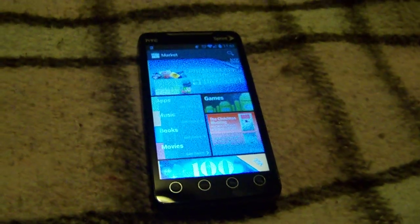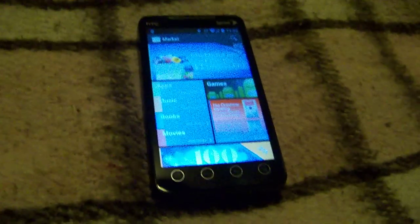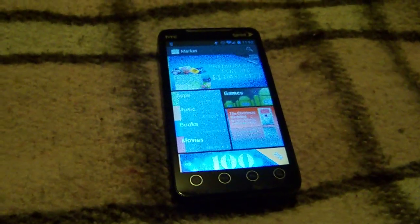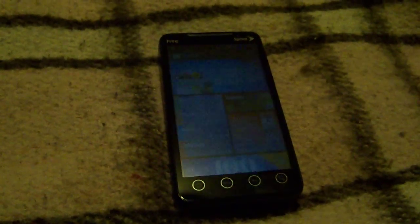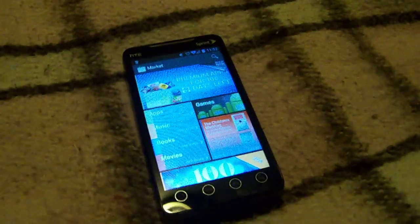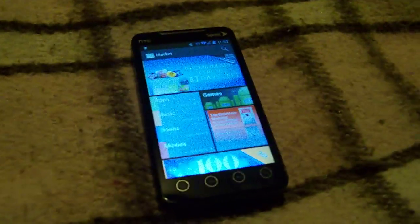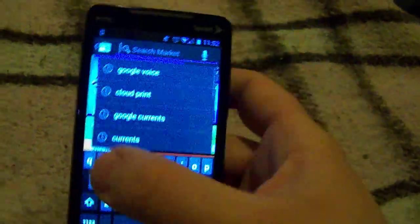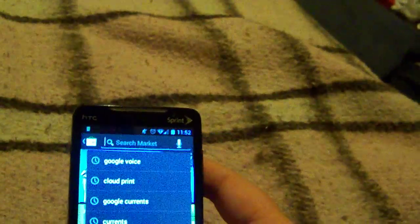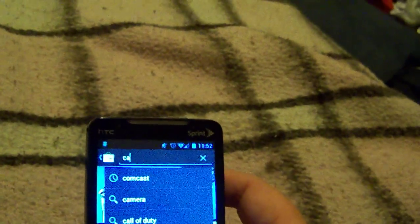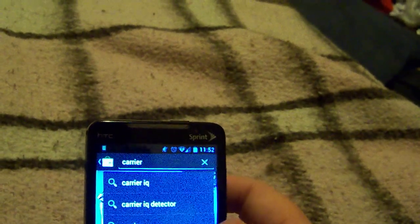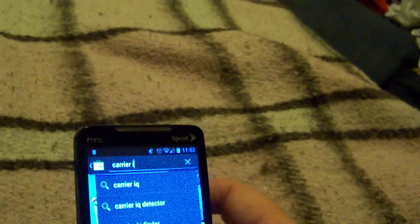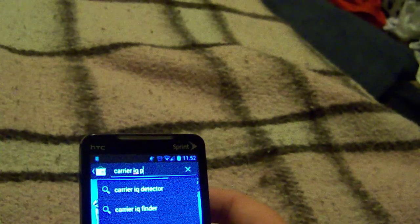There are three ways that I know of. One of them is an app called CarrierIQ Process Killer. From what I understand, this makes it so you can go ahead and kill CarrierIQ for one time.